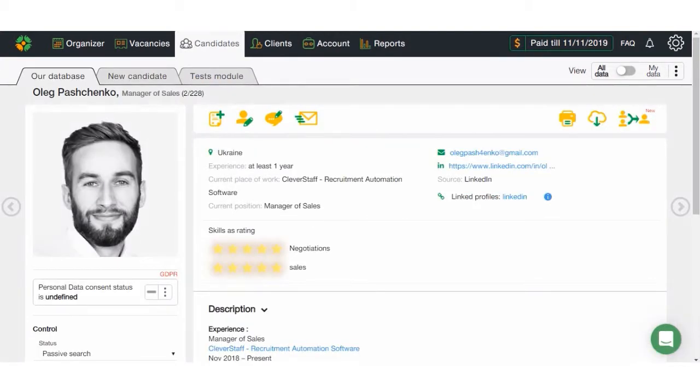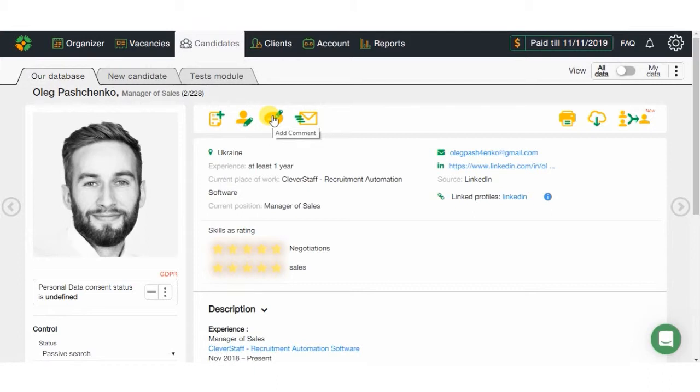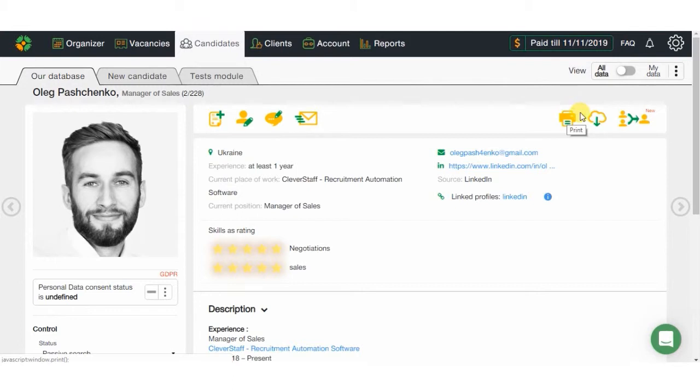After adding a candidate's CV to the system, you will be able to assign them for a vacancy, make changes in their profile, add comments, or send a message. Also, you will be able to print the CV, save it in DocX, or merge it with another profile.